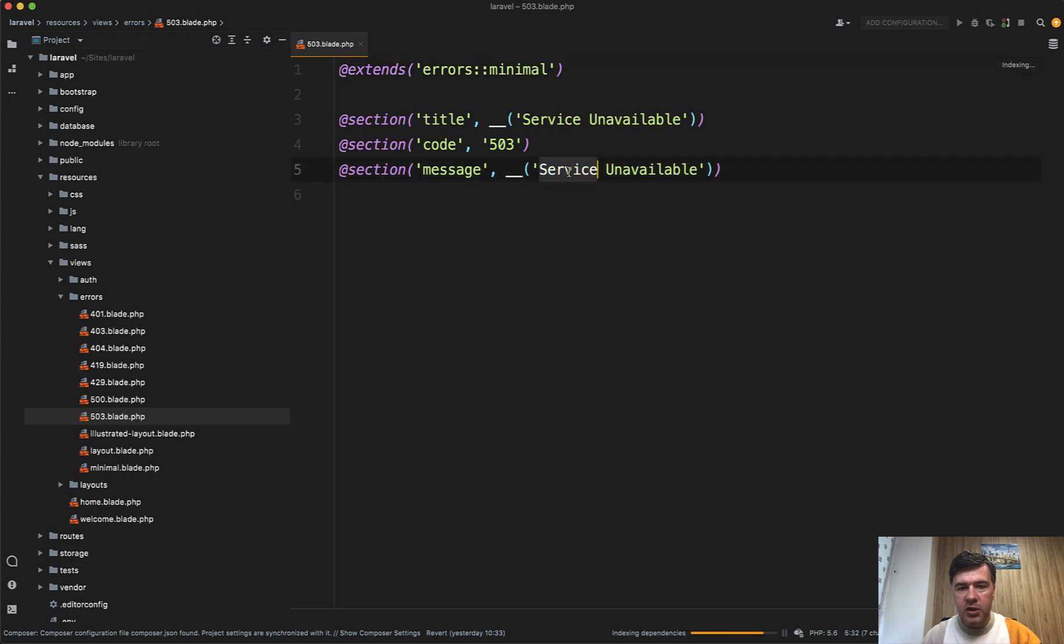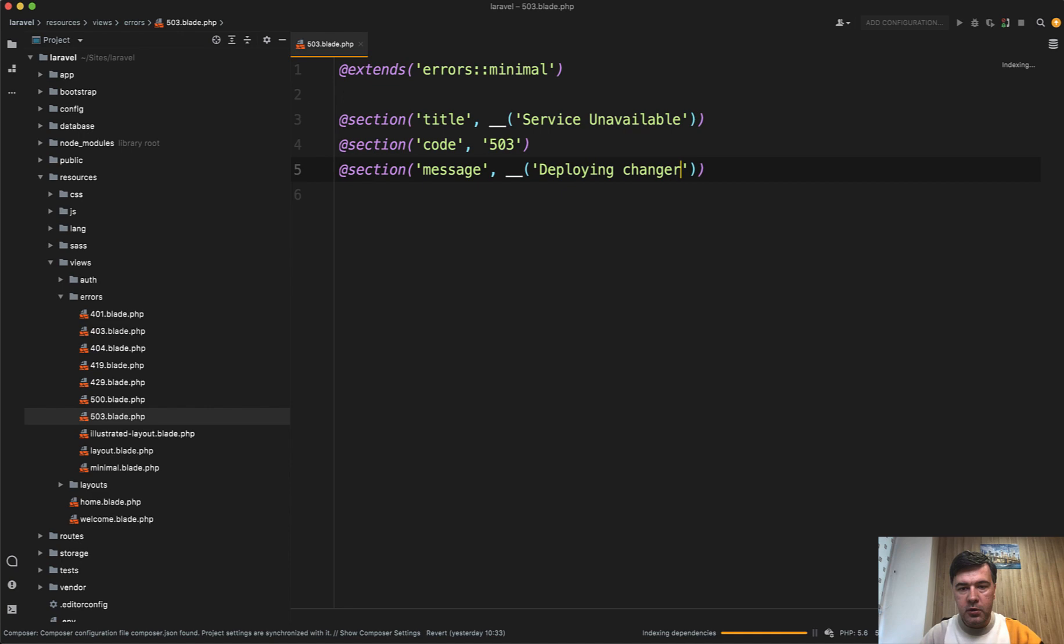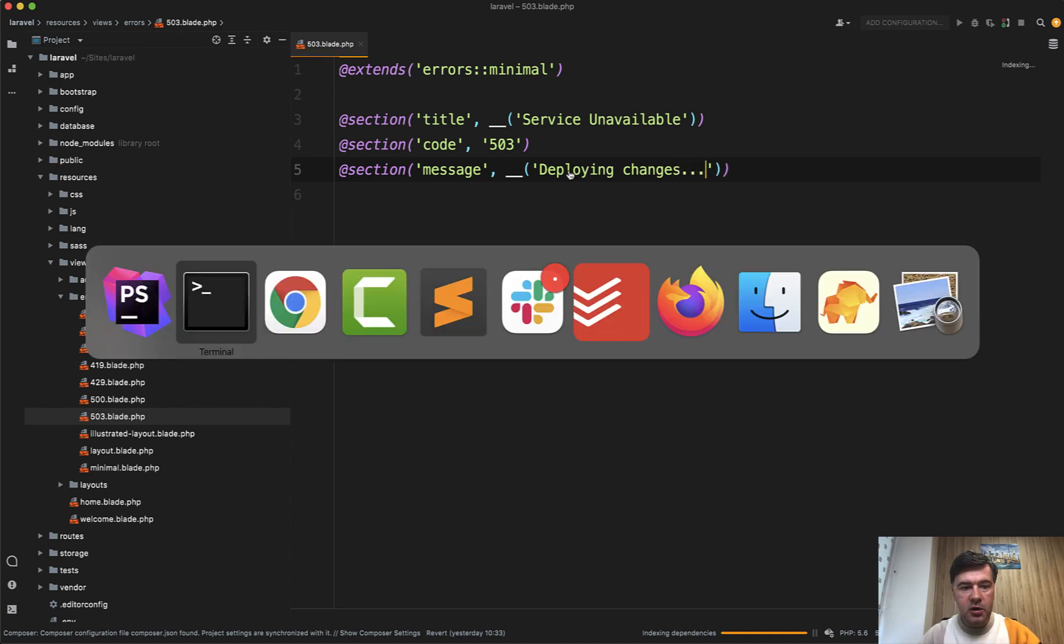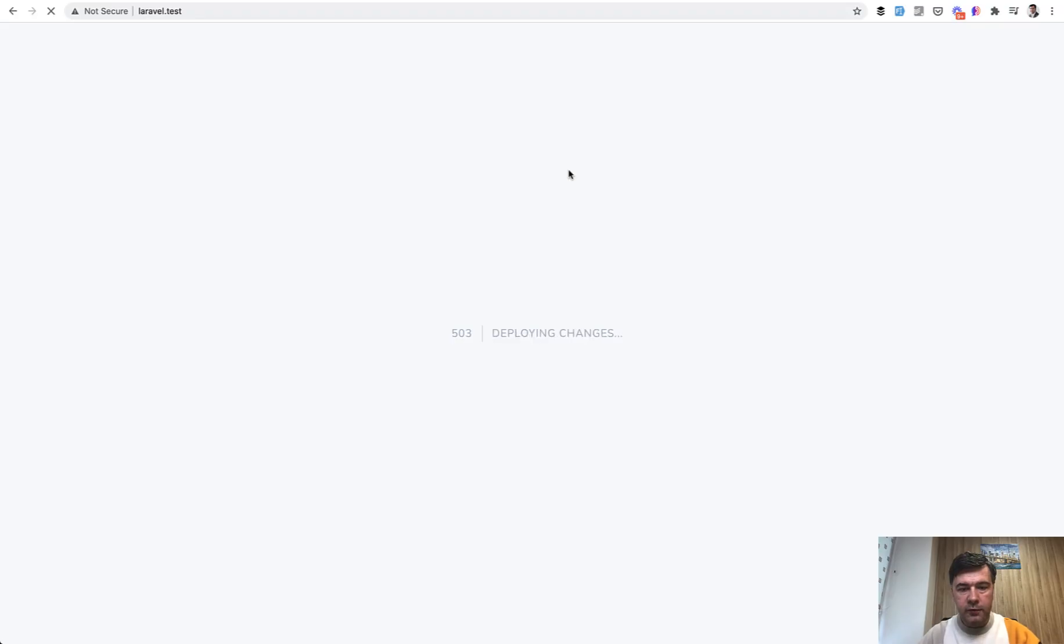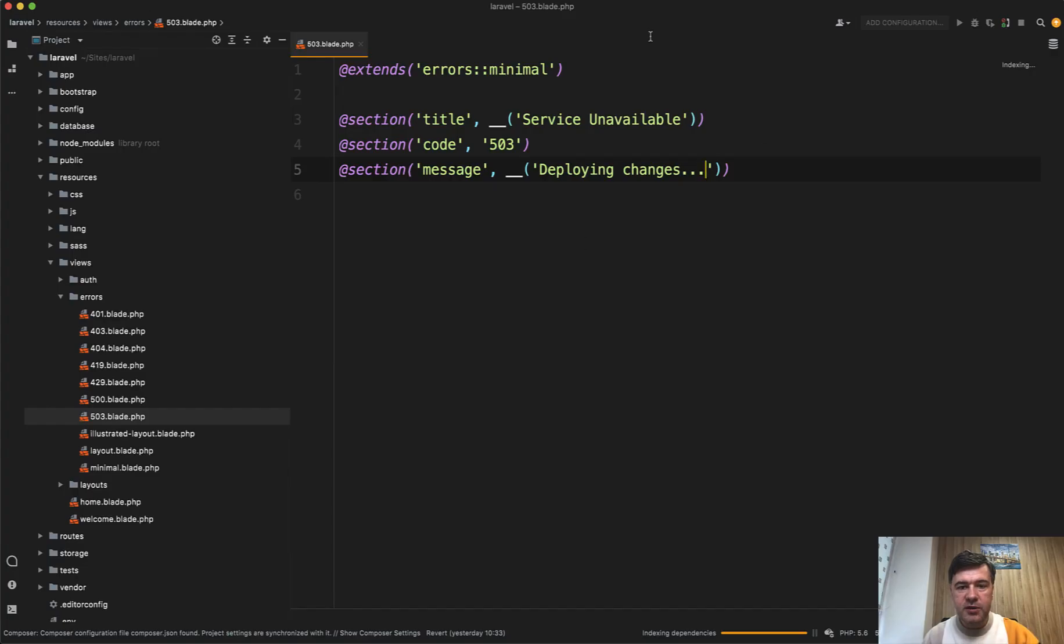So you can do the change of service unavailable deploying changes for example. Deploying changes dot dot dot. And when we refresh the page, the message is changed. So this is how you can customize that 503 page.